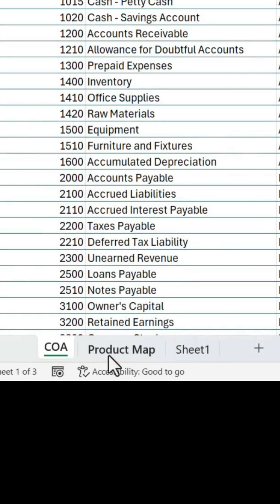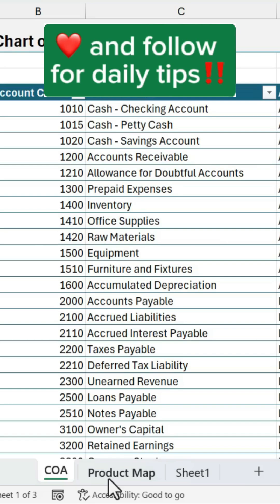That can save time and also ensure that you're copying in the right version of your tables. Like and follow for daily tips.